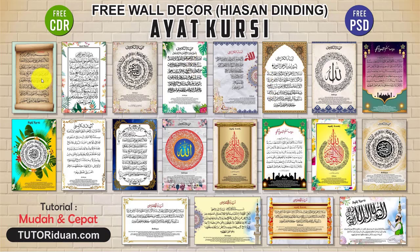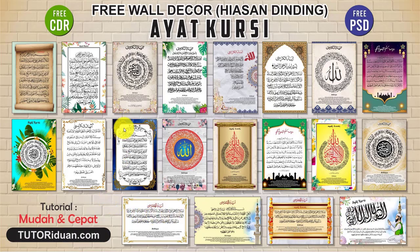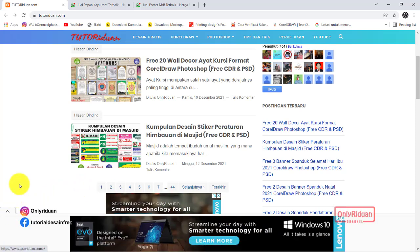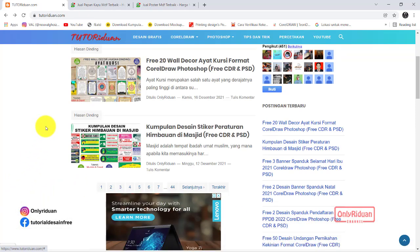Yang pertama sampai yang ke-16 ini adalah modelnya yang potret. Untuk landscape, saya bagikan 4 desain di bagian bawah sini. Silahkan di-download sesuai dengan keinginan. Bagaimana cara mendapatkan ke-20 desain ini? Silahkan teman-teman kunjungi tutorial.com. Di sini saya bagikan 20 desain. Silahkan teman-teman download sesuai dengan keinginan.